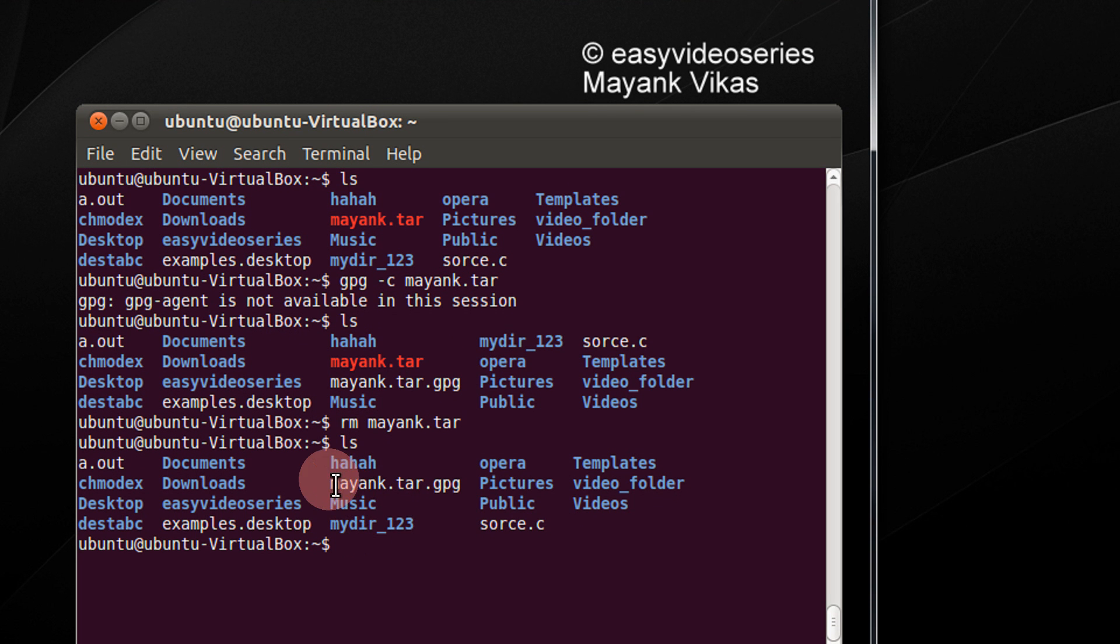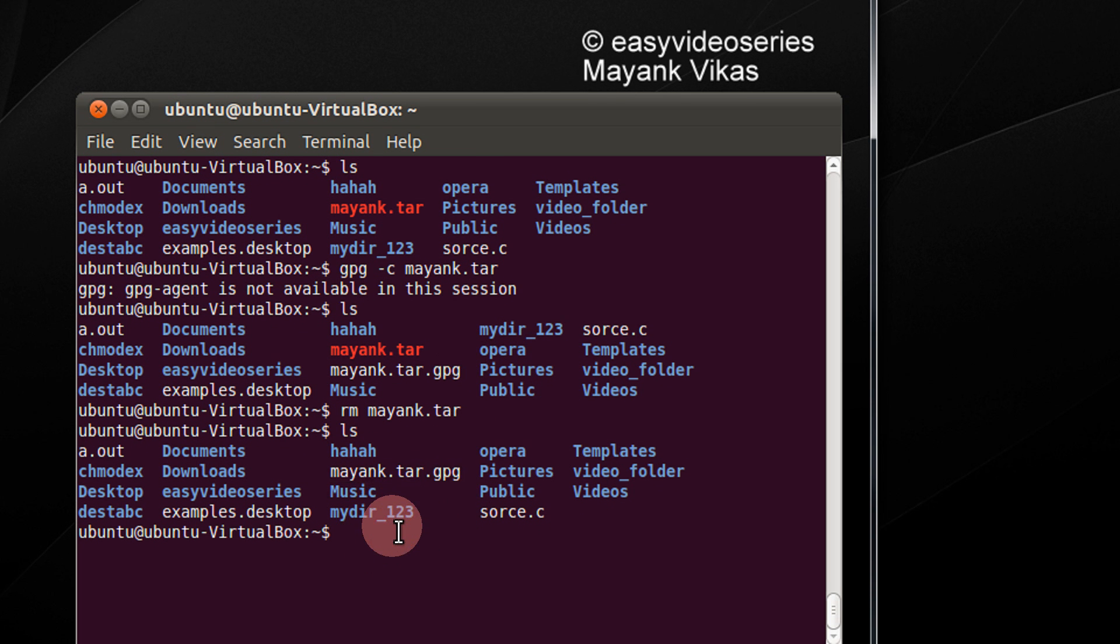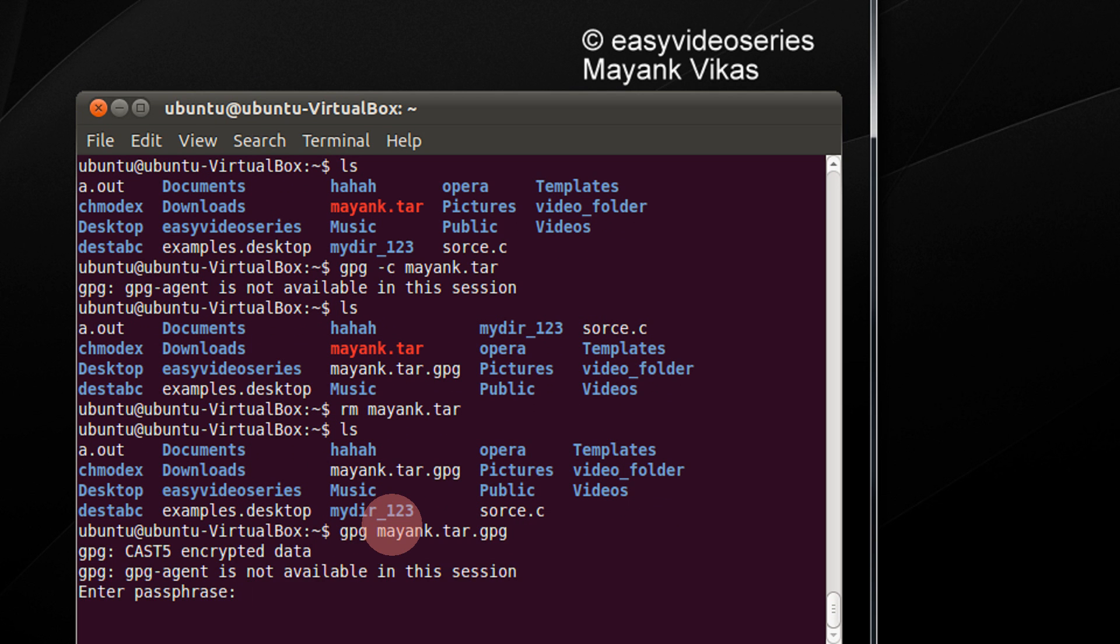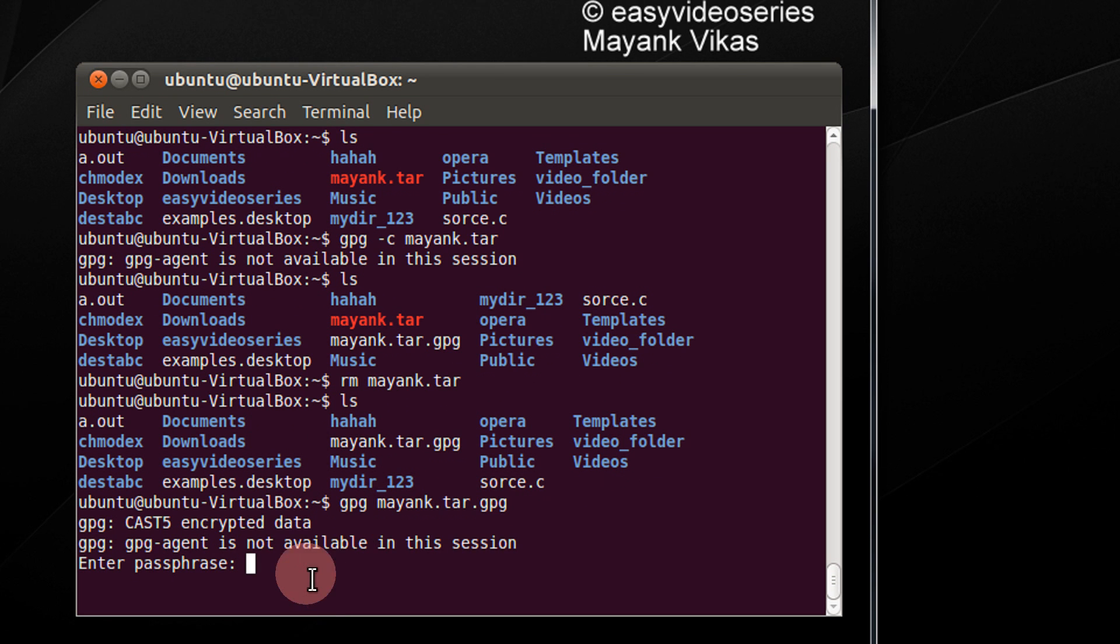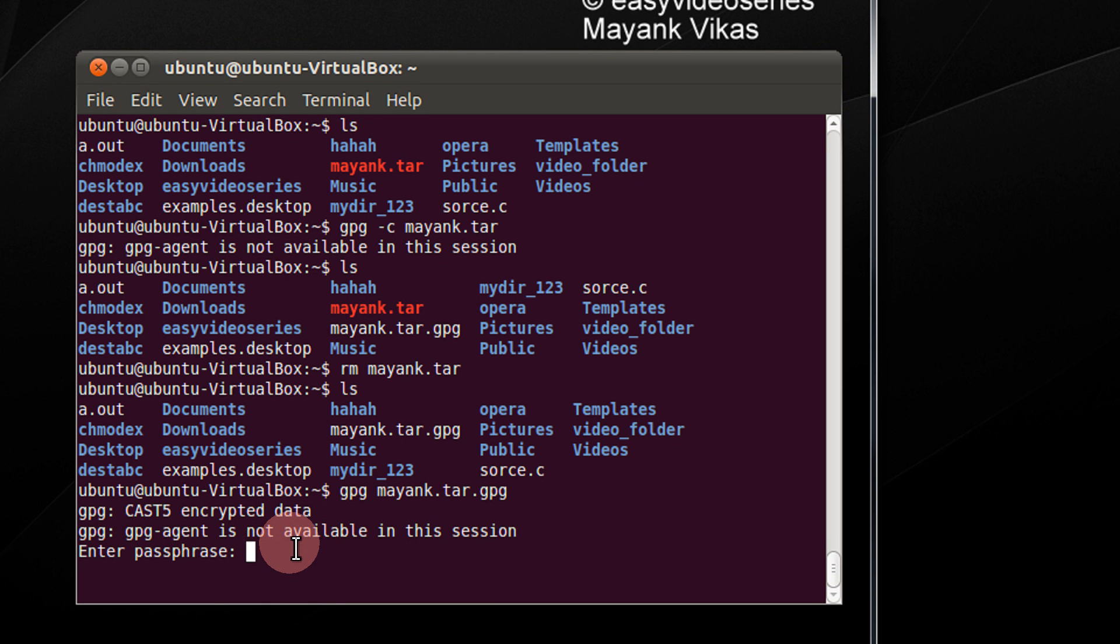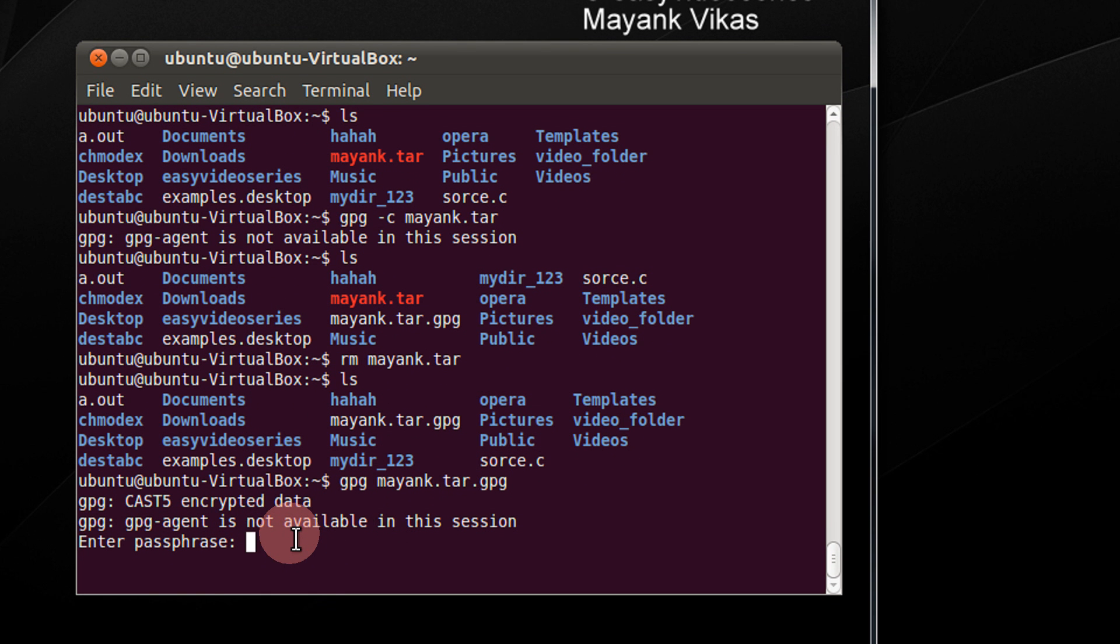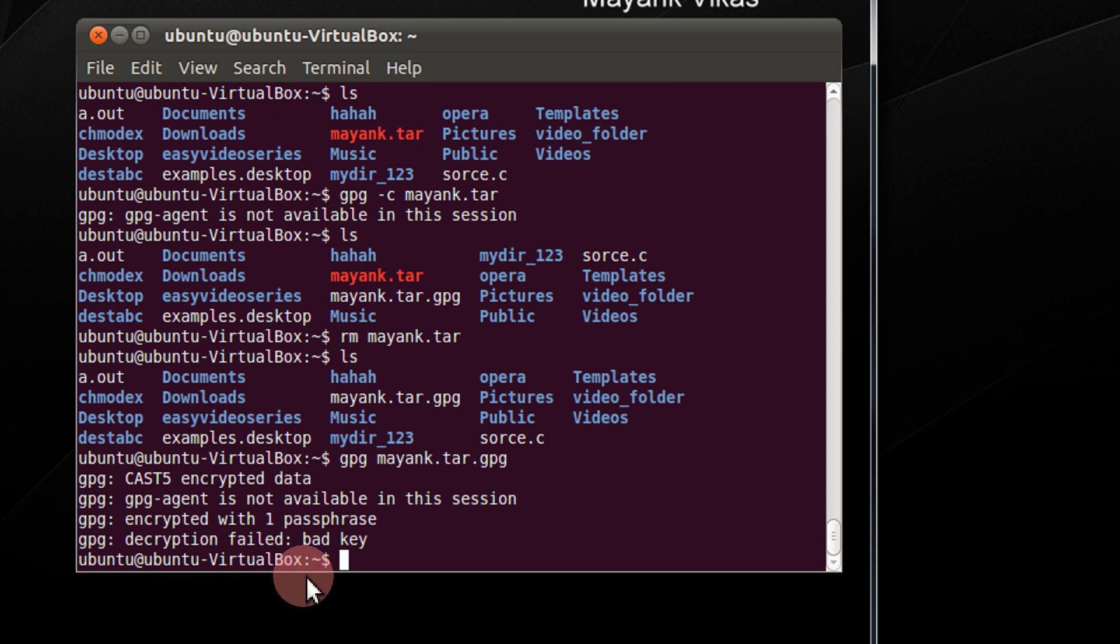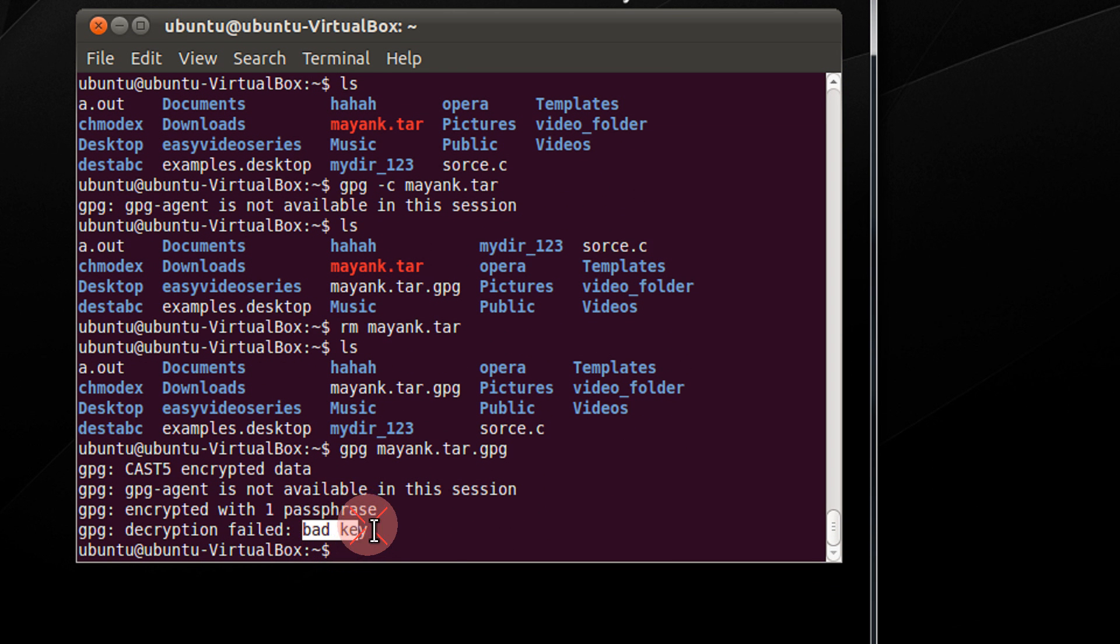Now we need to decrypt this file. For decrypting it is simple. gpg mayank.tar.gpg, the gpg filename. It is asking to enter the password. Let me first enter a wrong password. Say abc. So it is telling bad key.